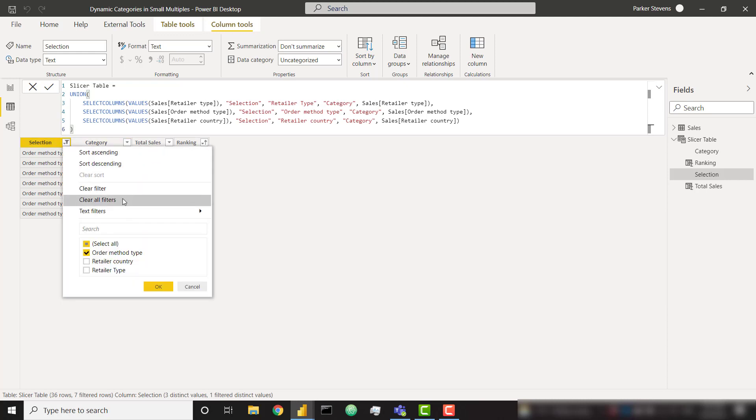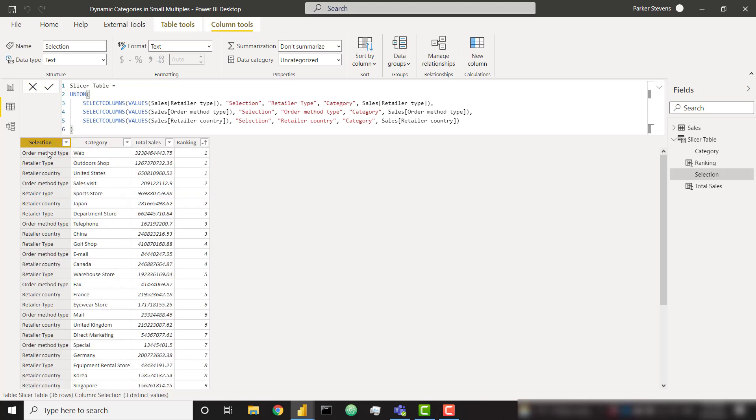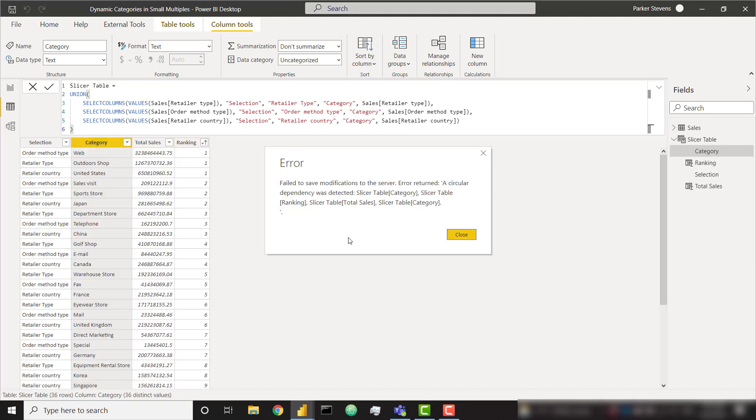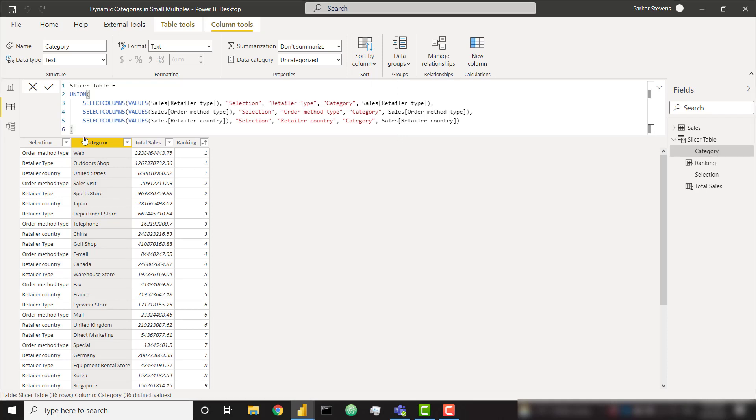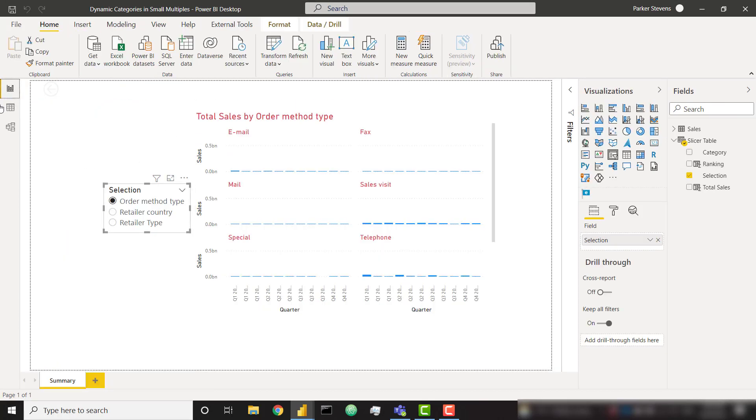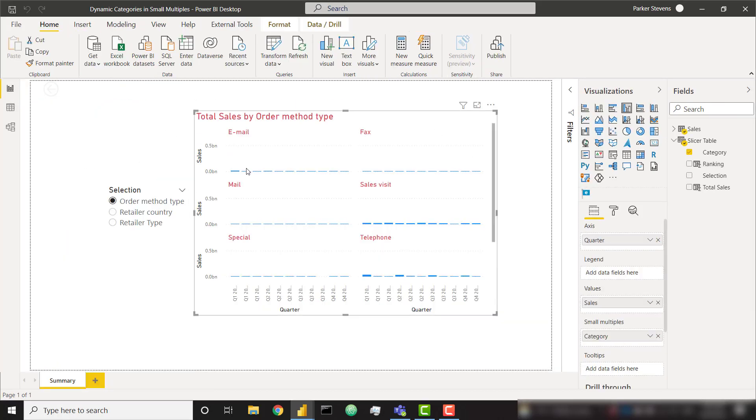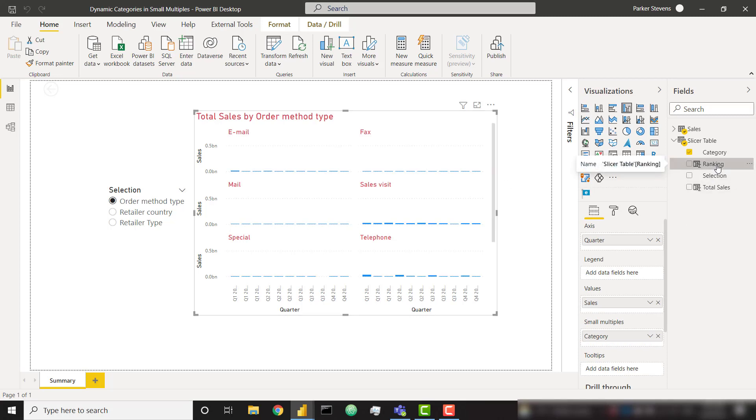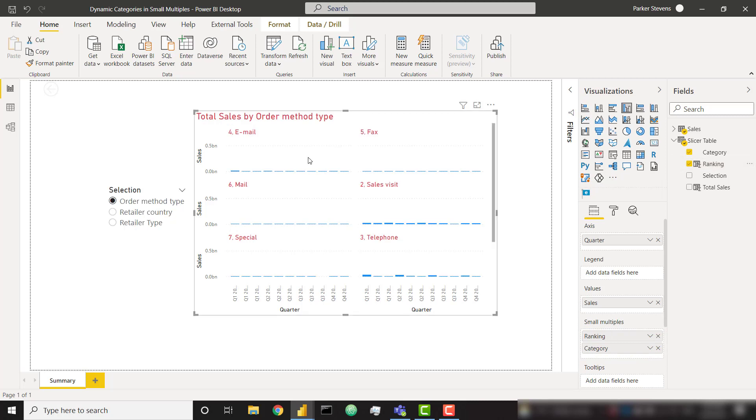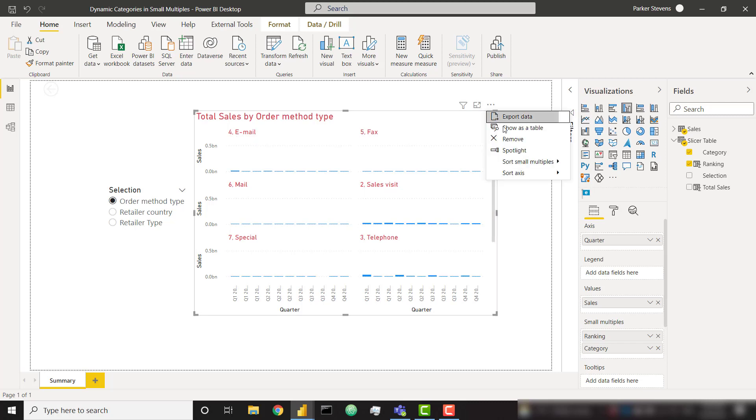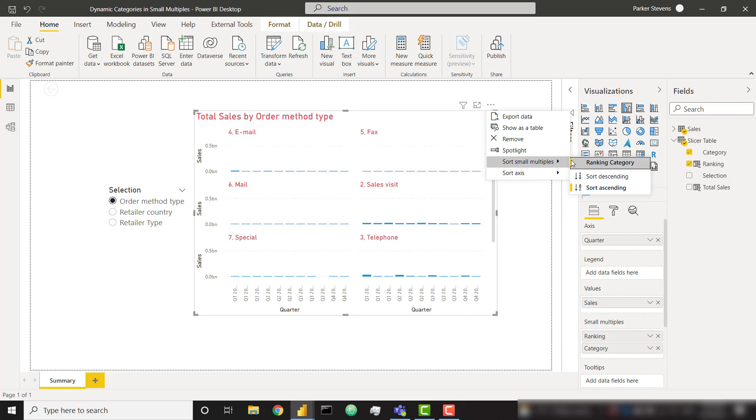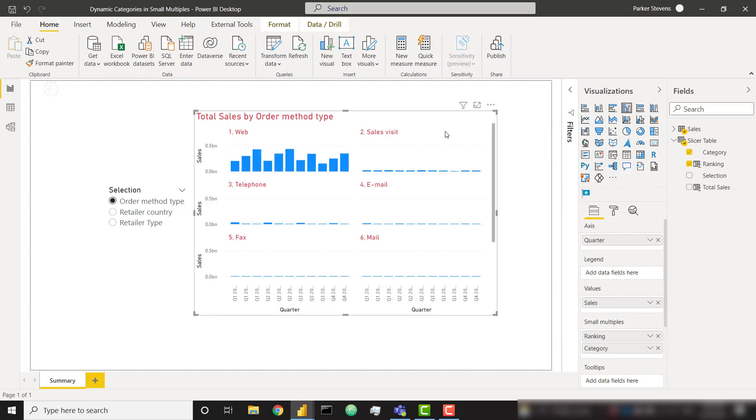You might be wondering to yourself if we can simply sort our categories based on this ranking column. If we try that, we're going to get an error that's going to detect a circular dependency. So that is no good. In order to actually finish out the sorting, we have to go to our visualization. And within our visualization we can actually throw our ranking directly into the small multiples. So you can see it's kind of appending that ranking at the very beginning. It's showing our number and then the actual category name. And then all we have to do is one more sort based on our ranking category. Let's sort ascending.